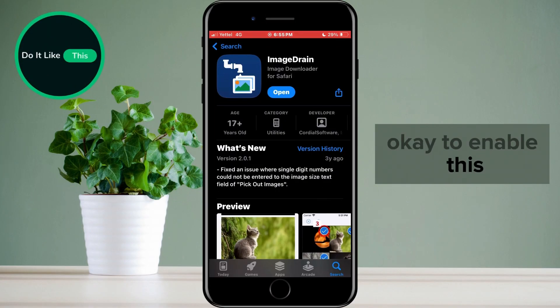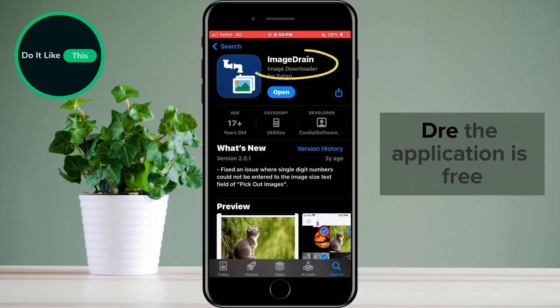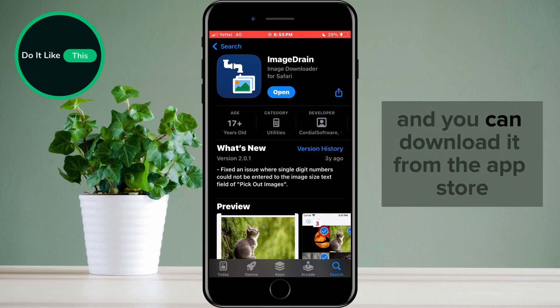To enable this, we will have to download an application called Image Drain. The application is free and you can download it from the App Store.